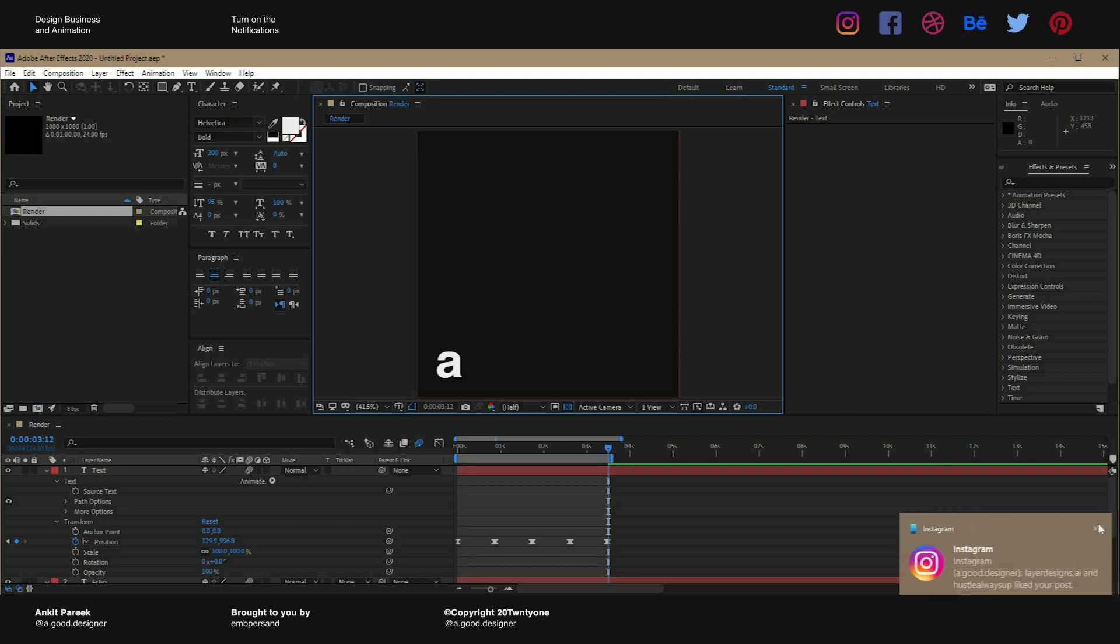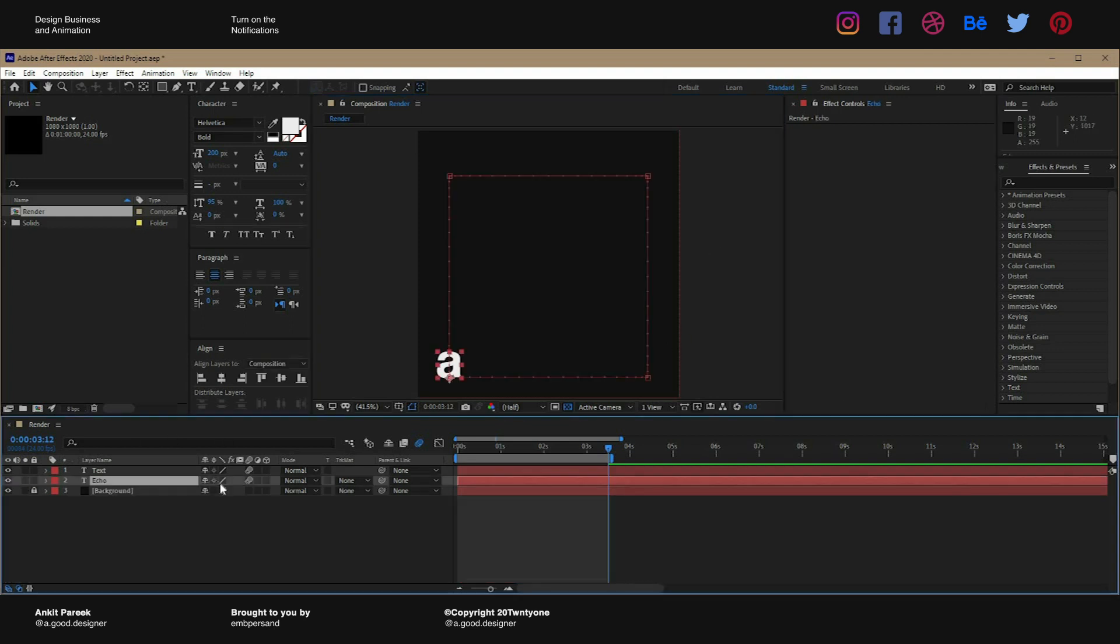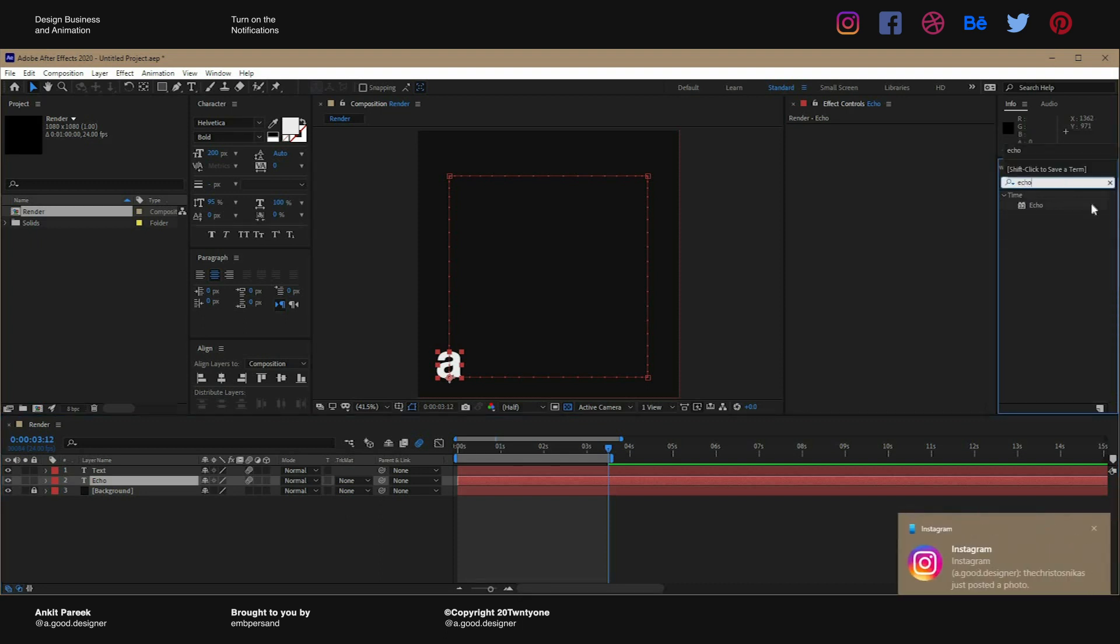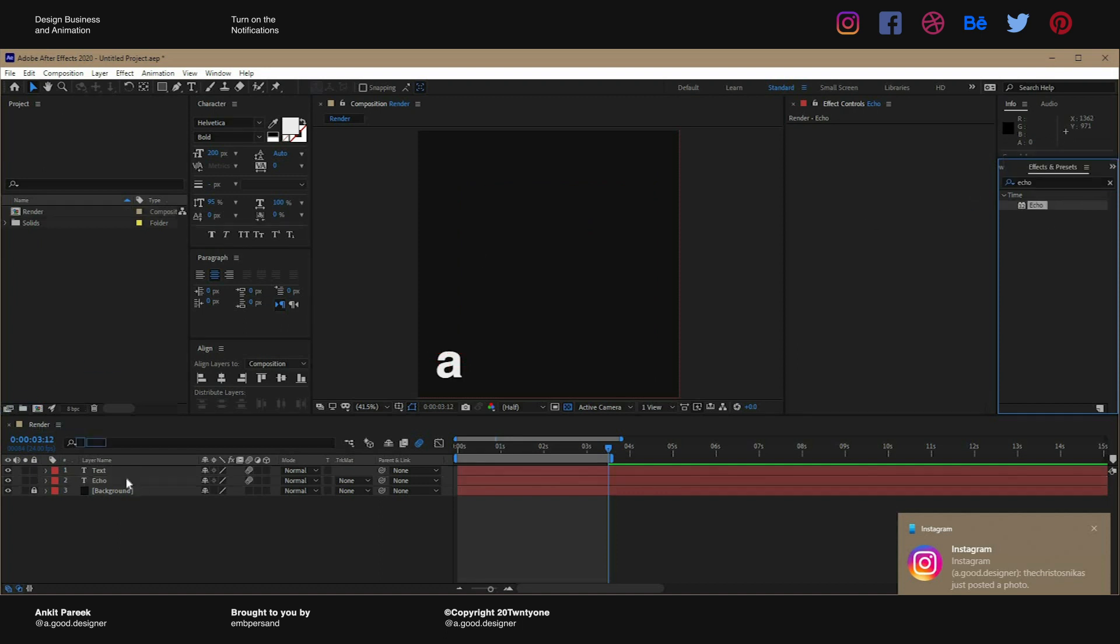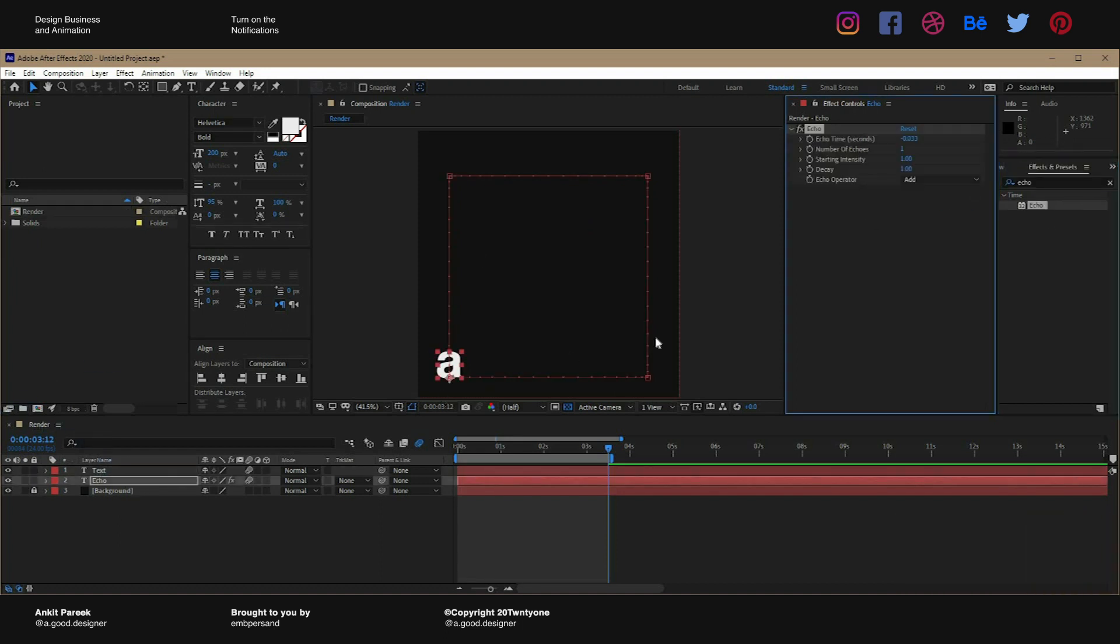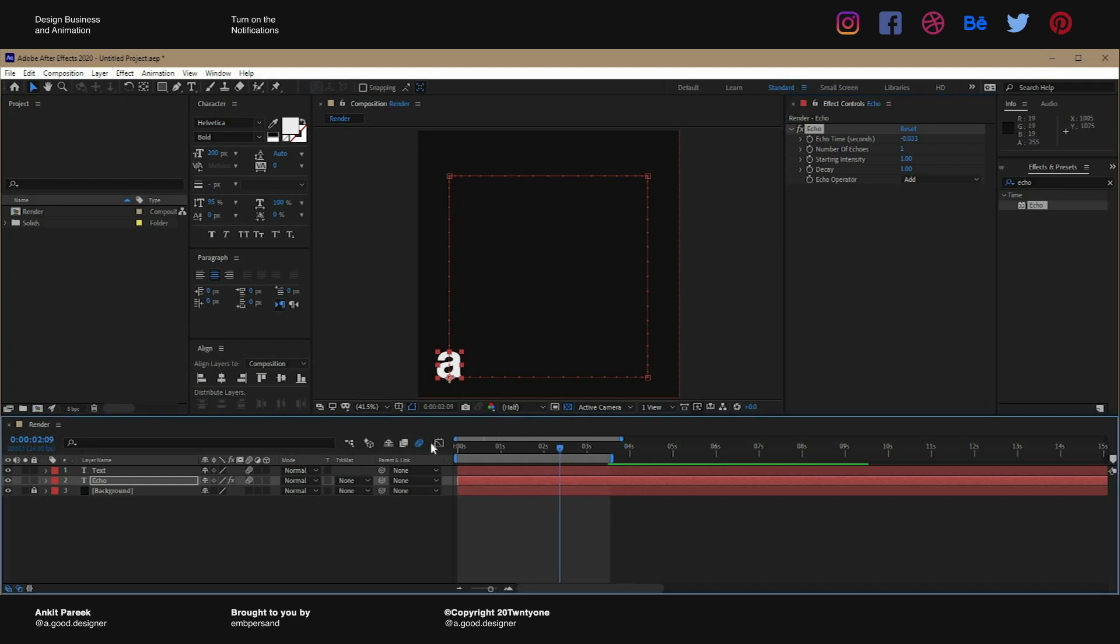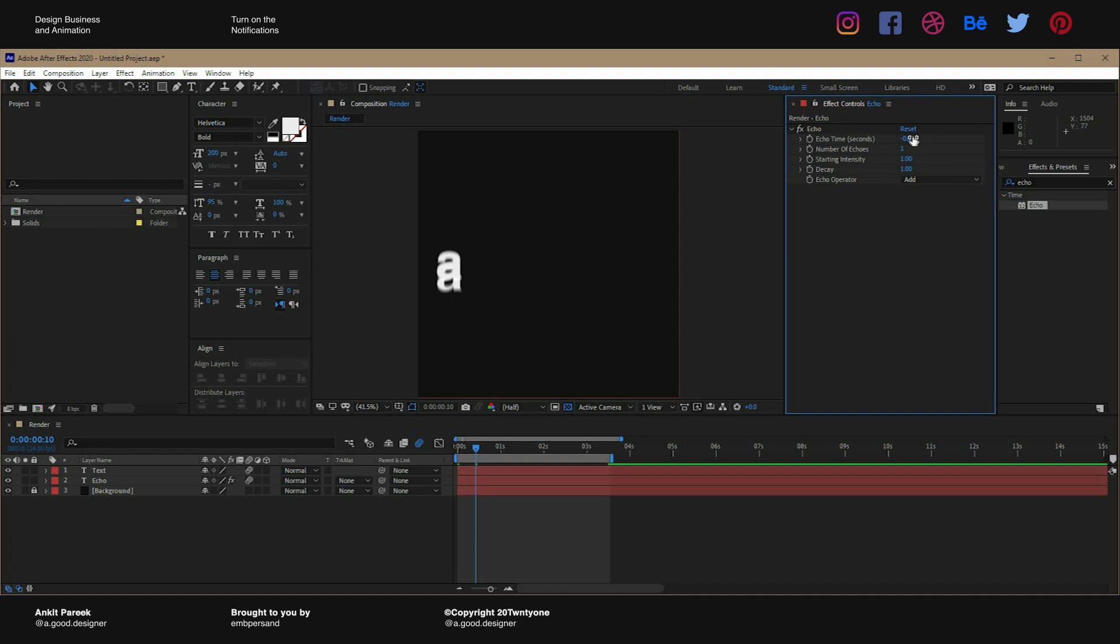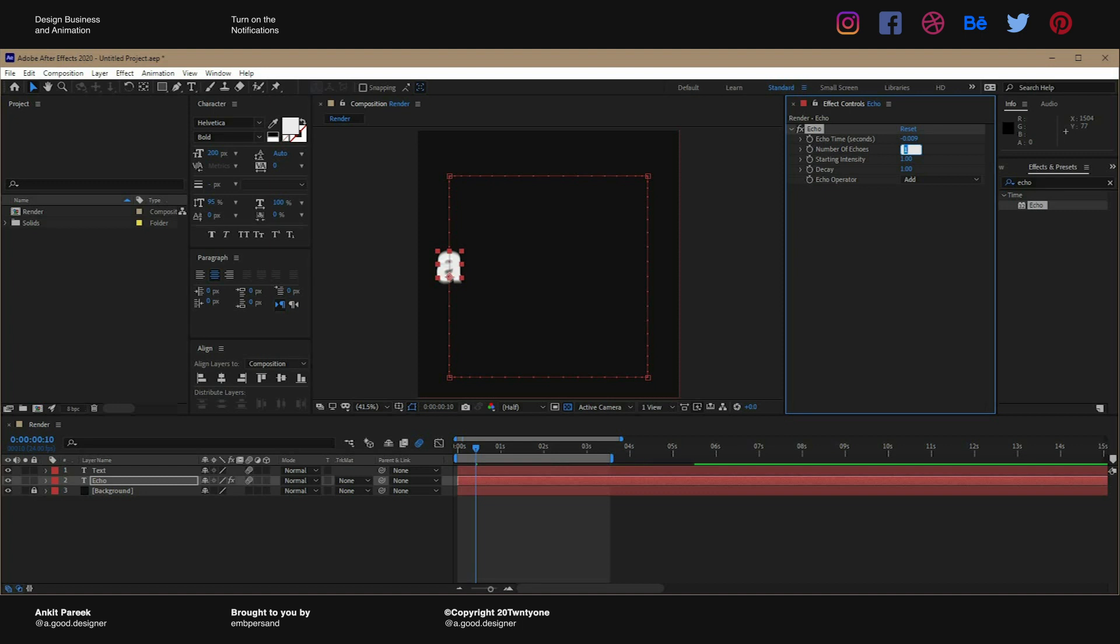Now select the echo layer, go to the effects and preset panel, search for the echo effect, drag and drop it onto the echo layer, and we're going to tweak up a few settings here. If you go here then you will see how it looks without and with echo effect on it. So we will change the echo time to minus 0.009 and we'll change the number of echoes to 50.